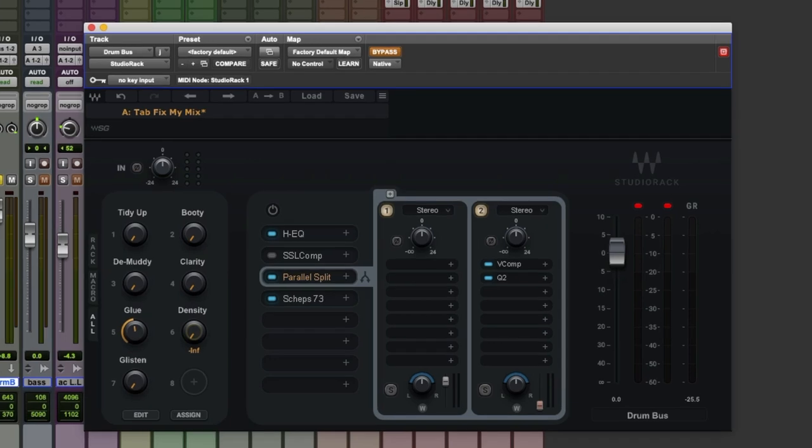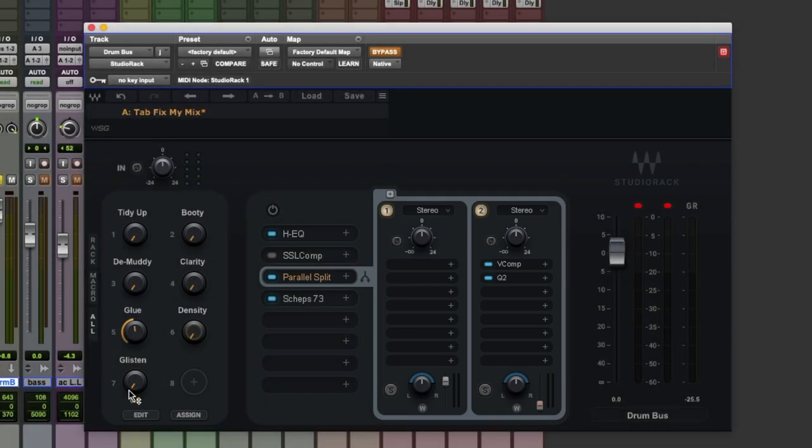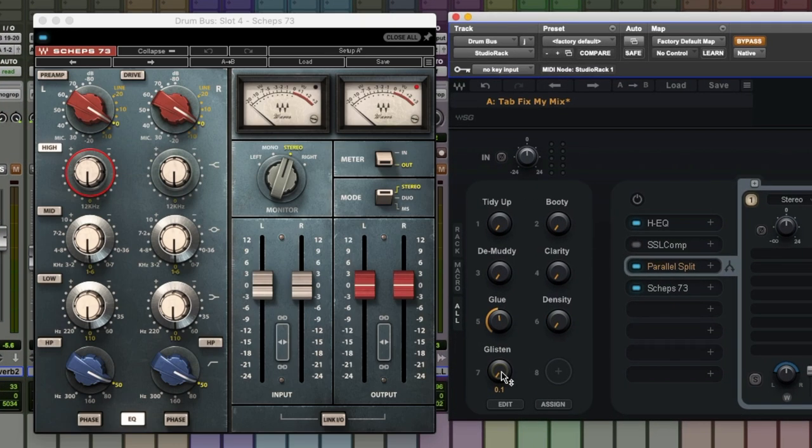And the point of density is just to turn up that second rack so we can blend in this over affected, crushy, pumpy sound. The last macro in this is Glisten, which provides just a tiny amount of top end sweetening around about 12k.